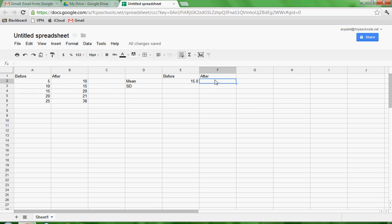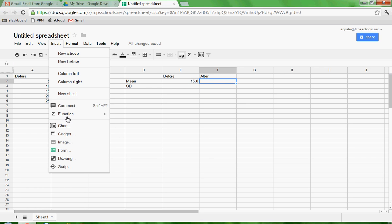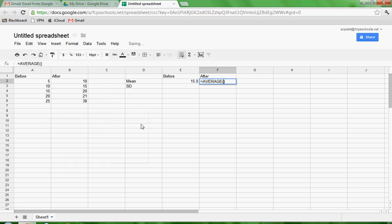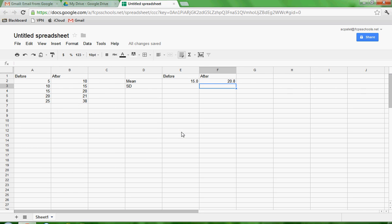We're going to do the same thing for after. Go to insert function average. Select these data points. Hit enter.